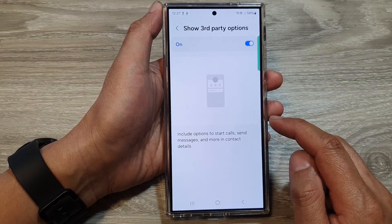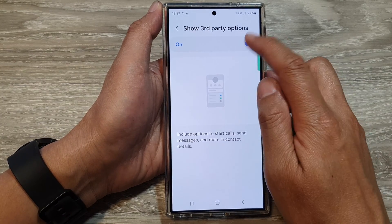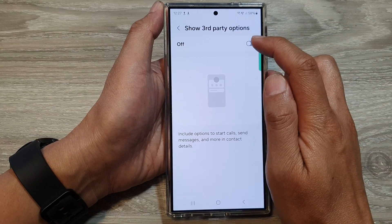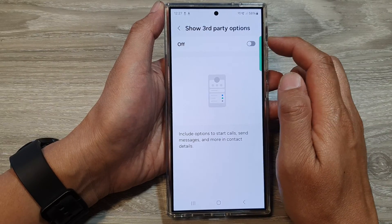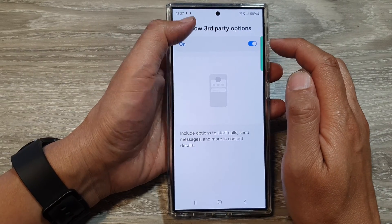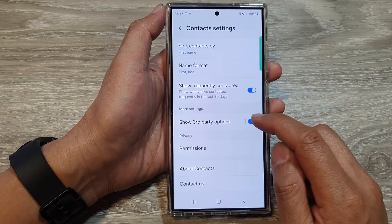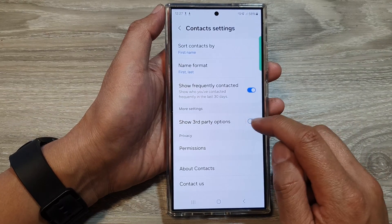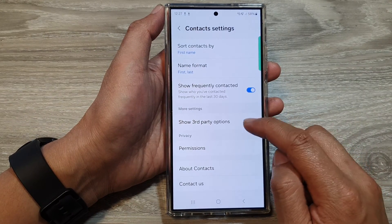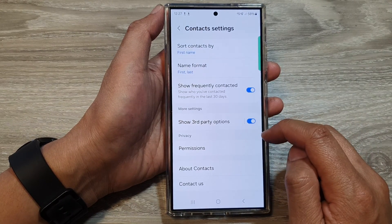Tap on the toggle button, and here we can turn it on or switch it off. You can do it from out here as well — tap on the switch to toggle it on or off.